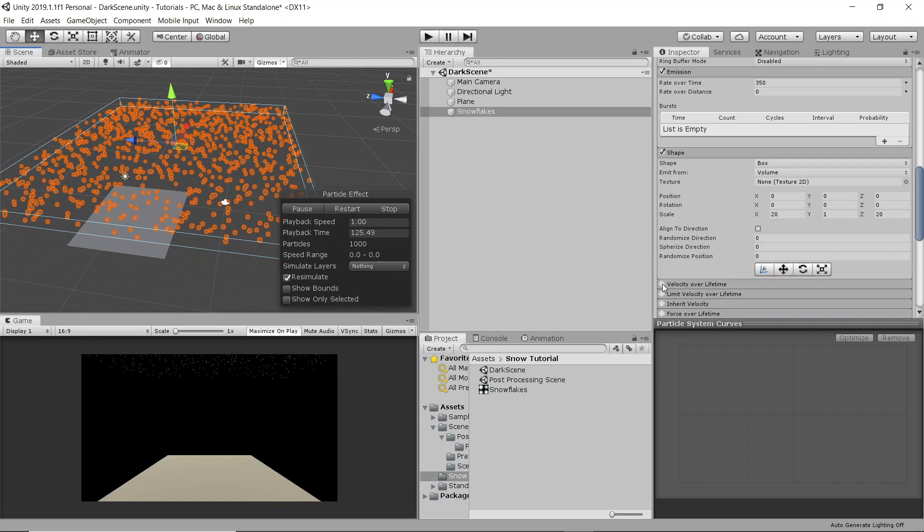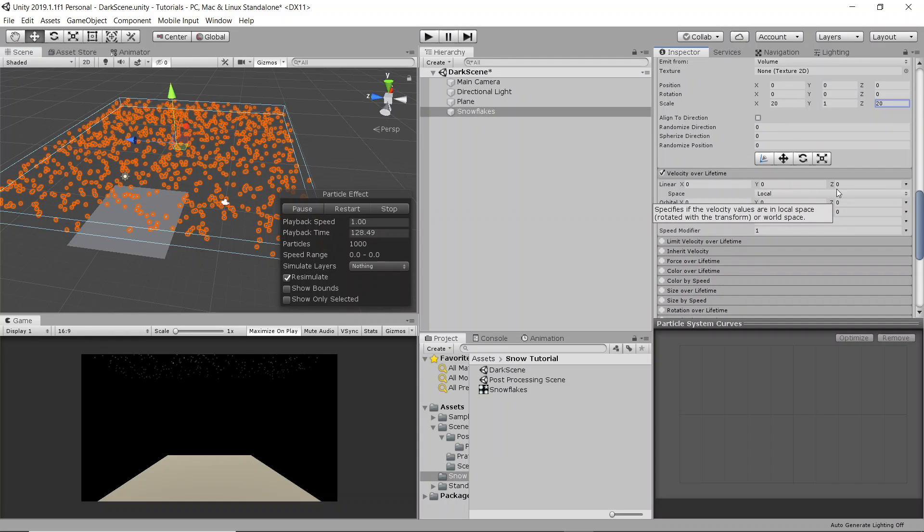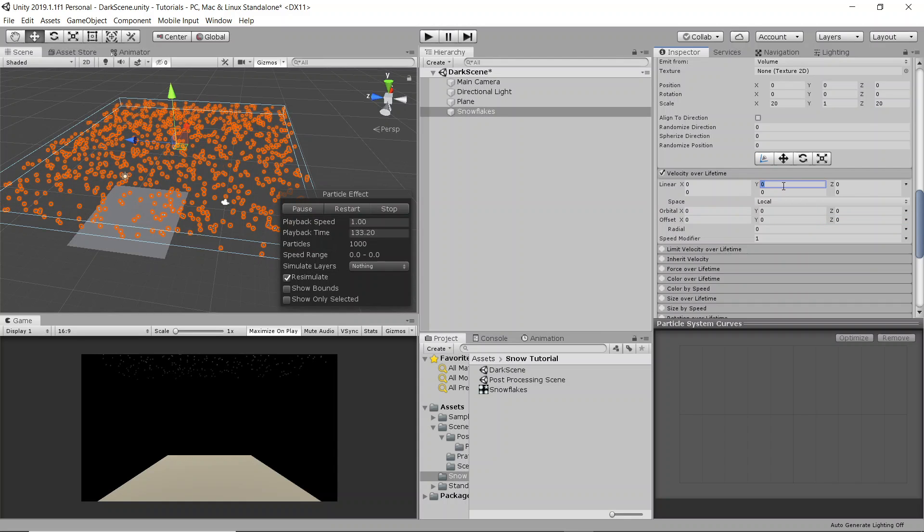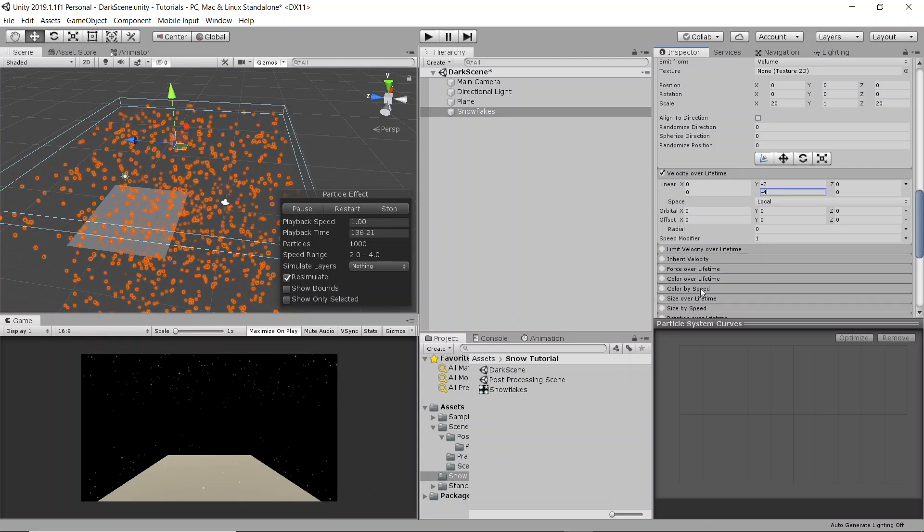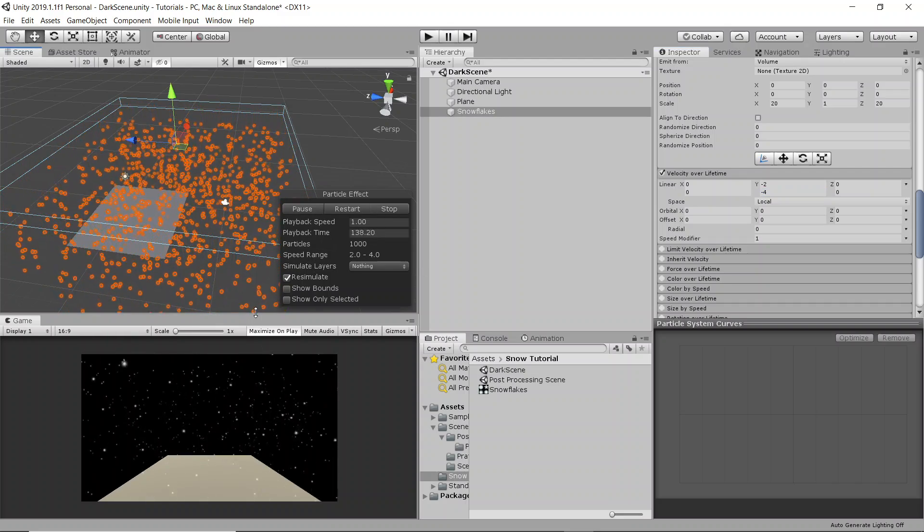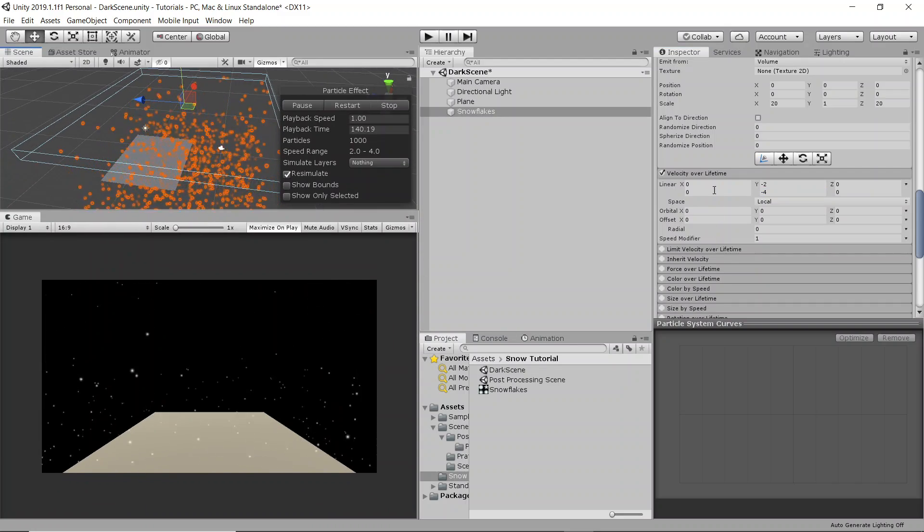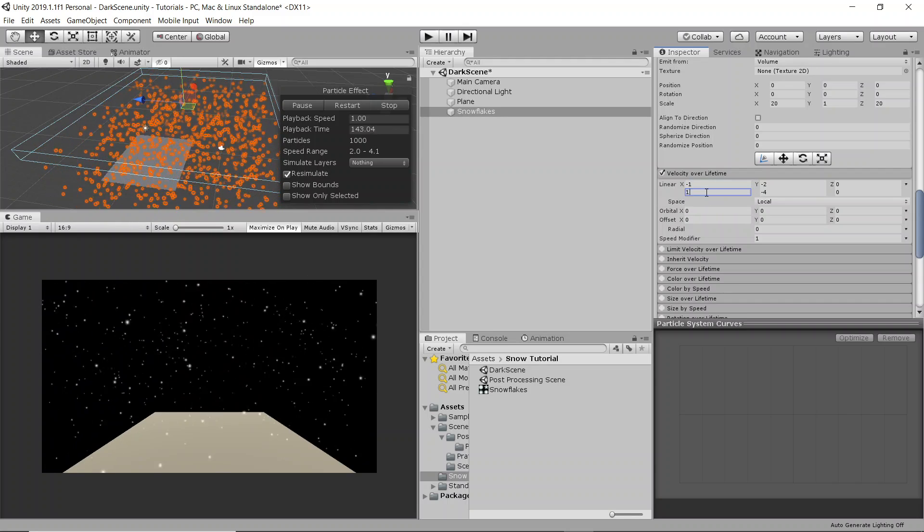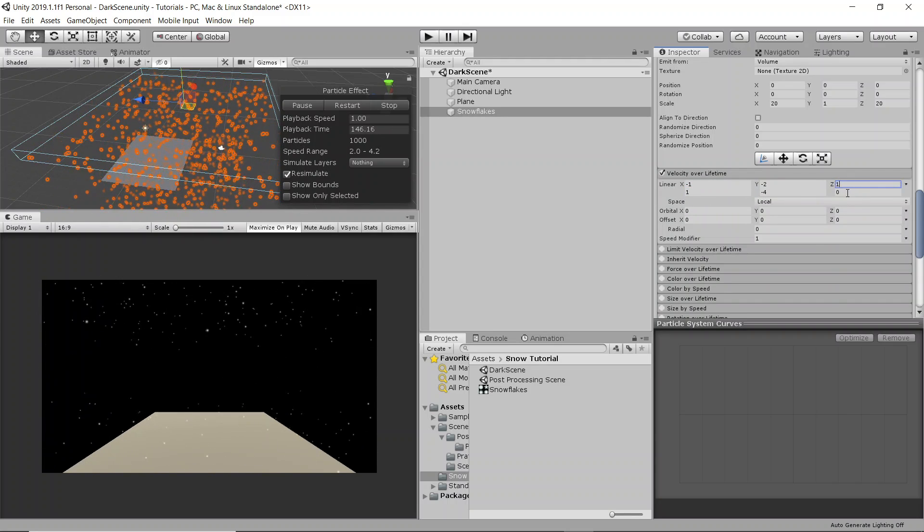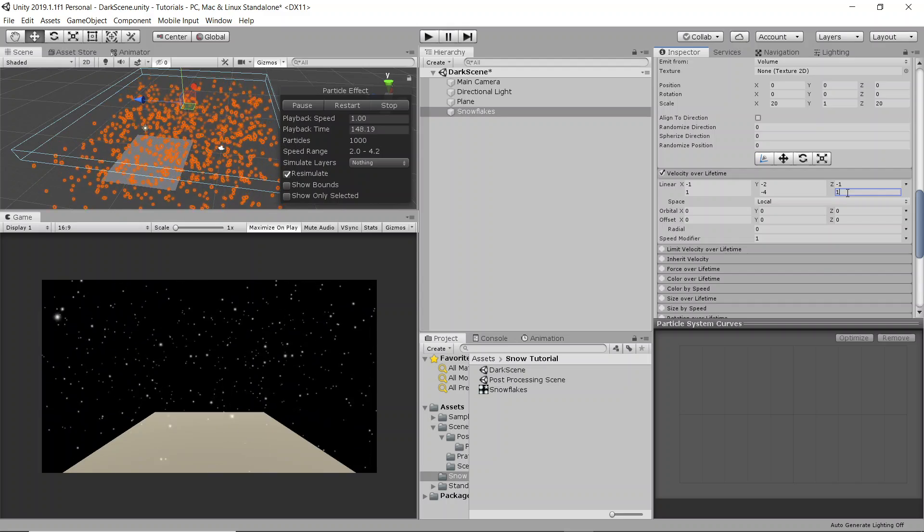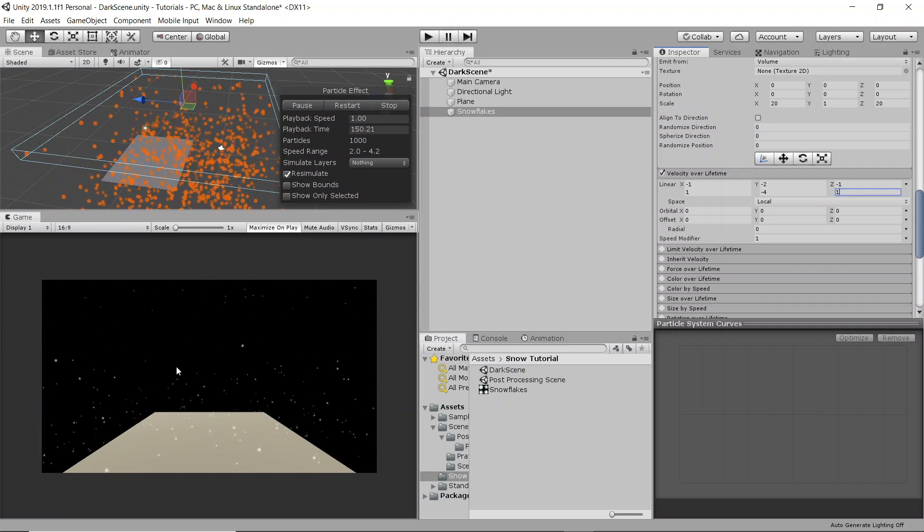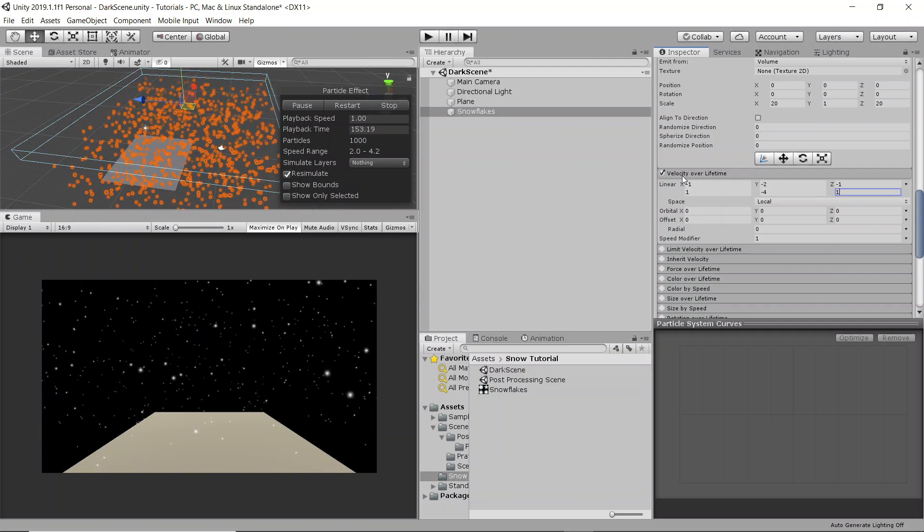Now velocity over lifetime, this is where our snowflakes are actually going to get their speed. So we're going to change it to a random between two constants and then on the y-axis we're going to have it between negative 2 and negative 4. And there you can already see the snowflakes starting to fall. We're going to change these two, like the x-axis and the z-axis, to between negative 1 and 1. And then you can see it gives kind of a sort of randomness to it.